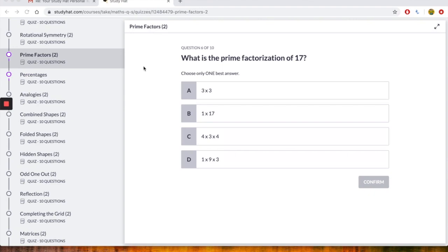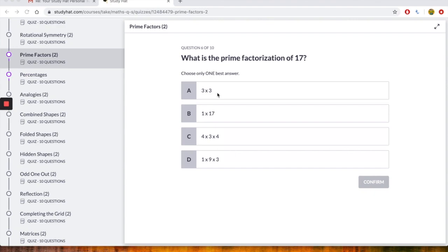The question says what is the prime factorization of 17? And it says choose only one best answer. Now the thing that I would say in order to help you is we're looking for all the numbers that when you multiply them you get the answer as 17. So what we would do is we can go down just to check. So we should know what 3 times 3 is, it's 9. 1 times 17 is 17. 4 times 3 times 4.